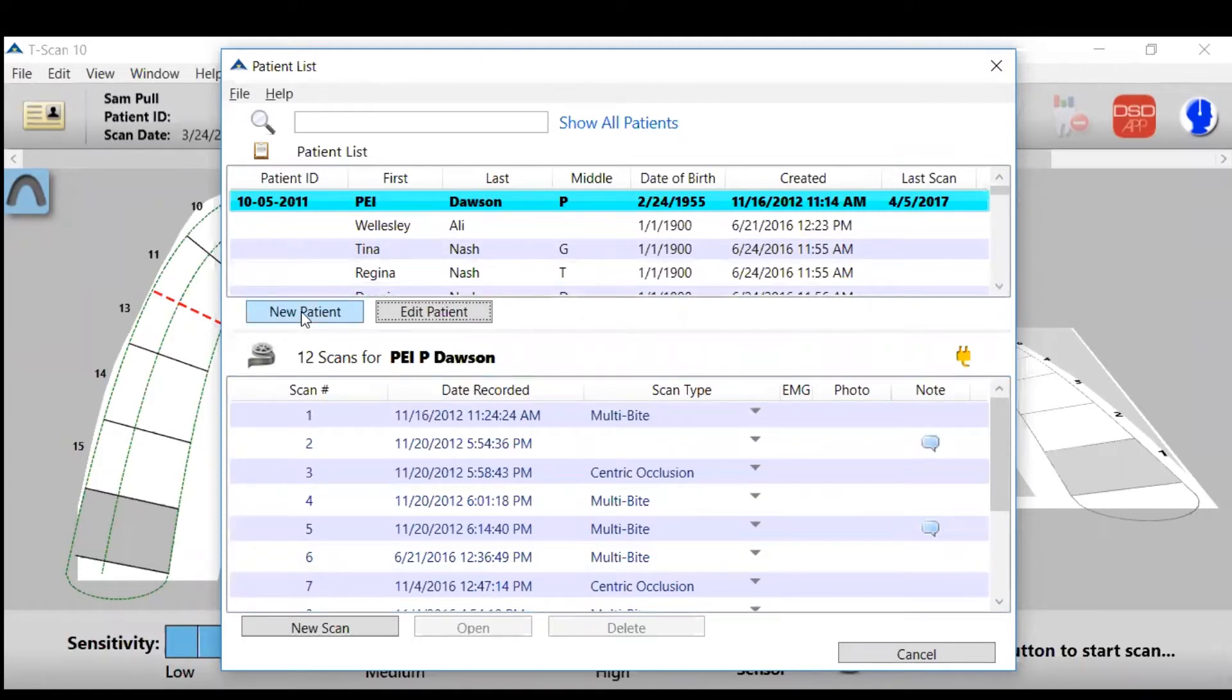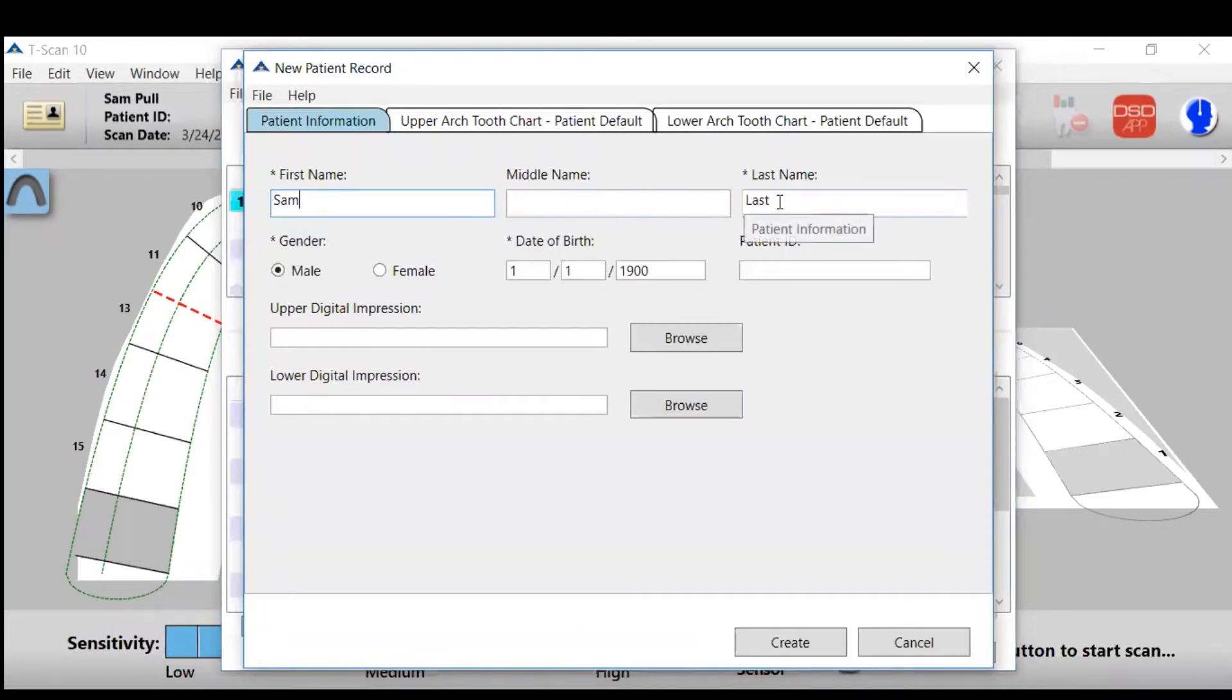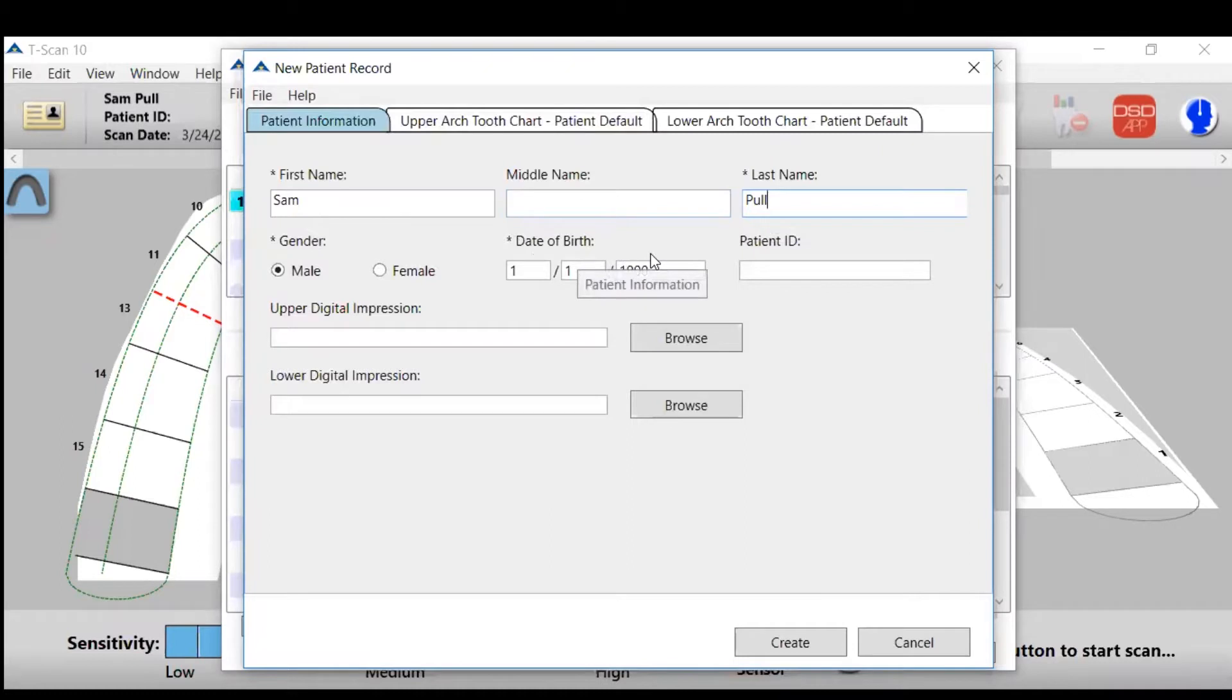Click on new patient and then put in the patient's first and last name. This happens to be sample, and then you can also add in date of birth, patient ID, or gender.